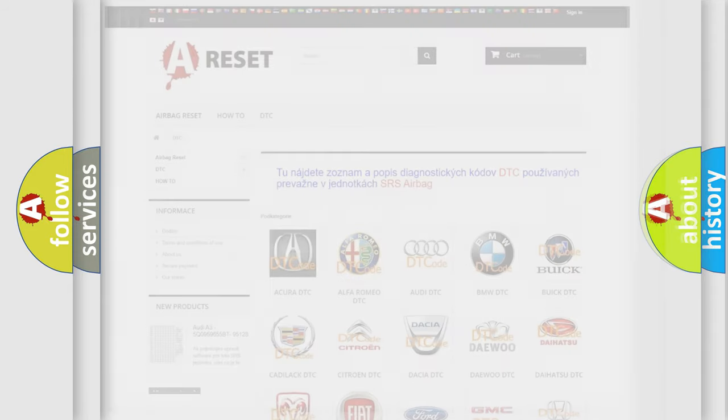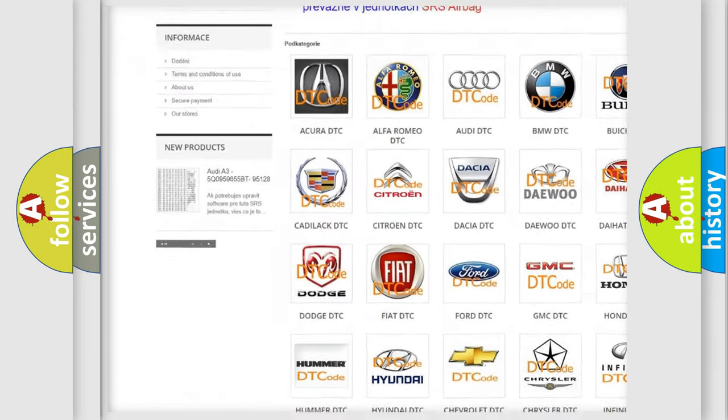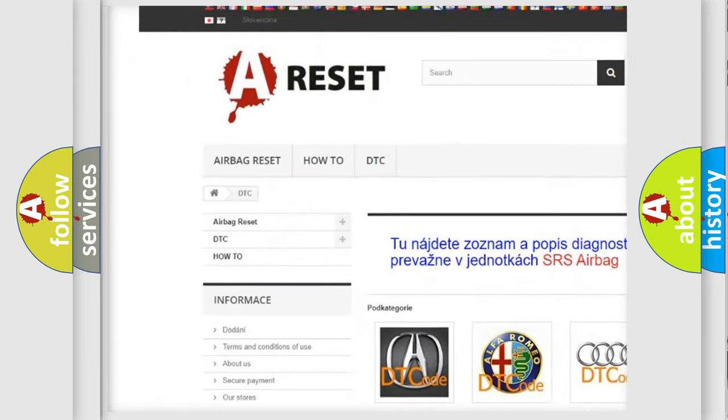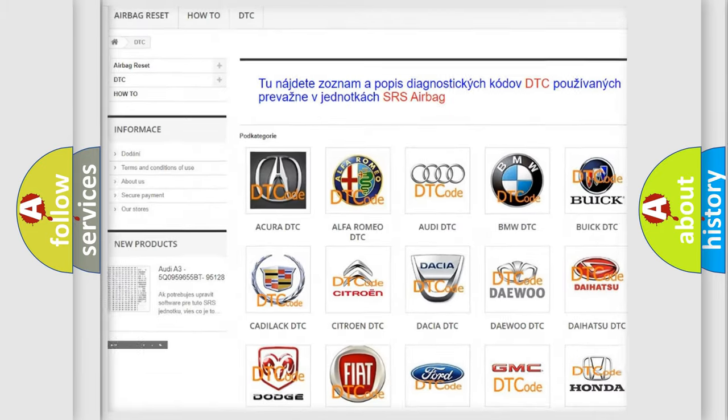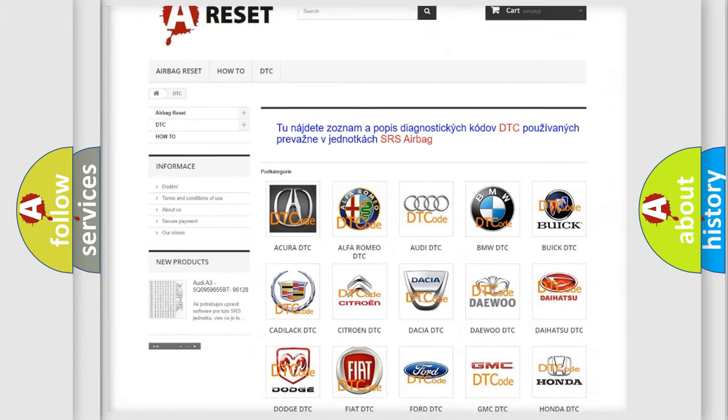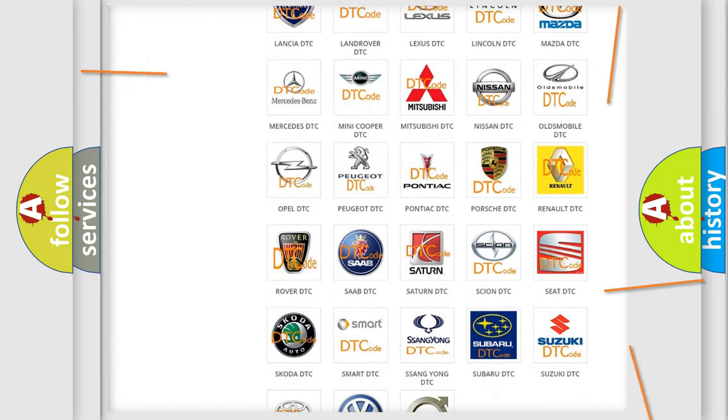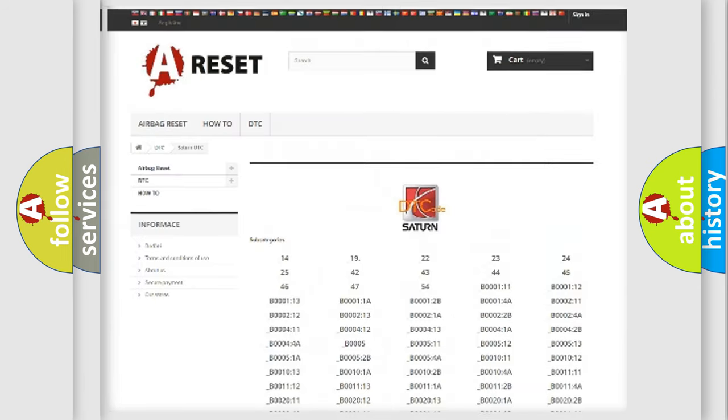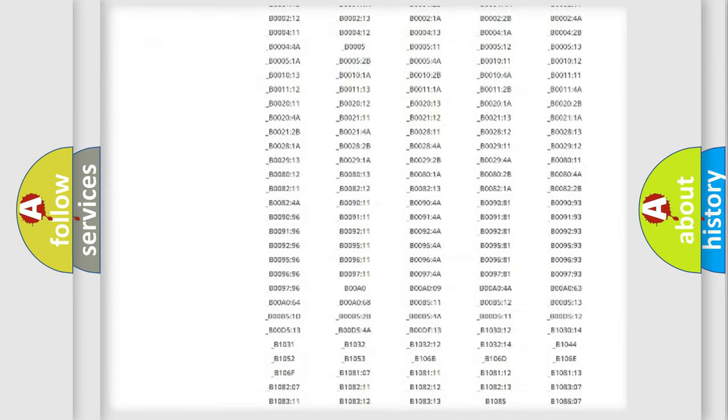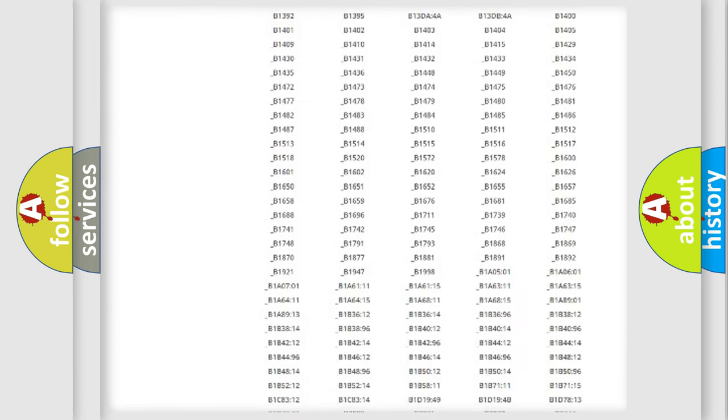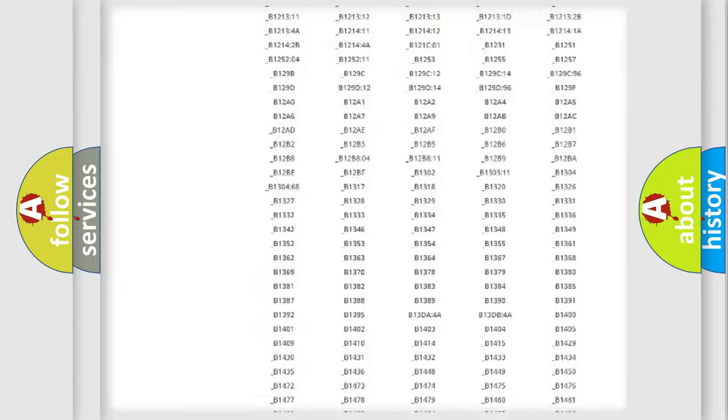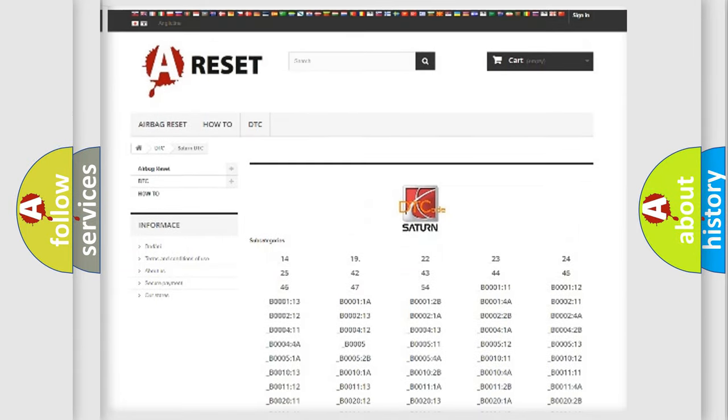Our website airbagreset.sk produces useful videos for you. You do not have to go through the OBD2 protocol anymore to know how to troubleshoot any car breakdown. You will find all the diagnostic codes that can be diagnosed in Saturn vehicles.